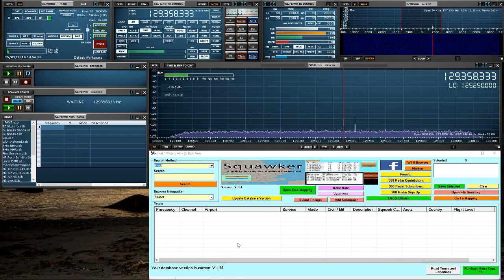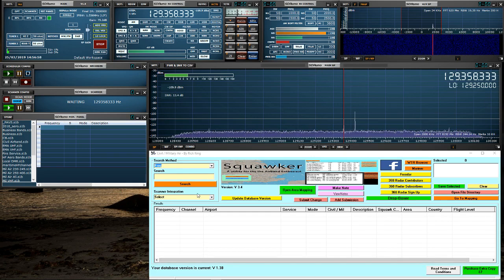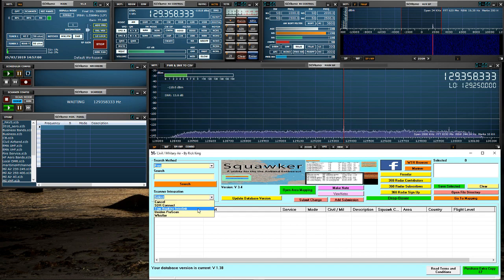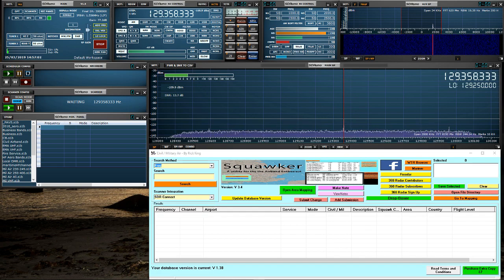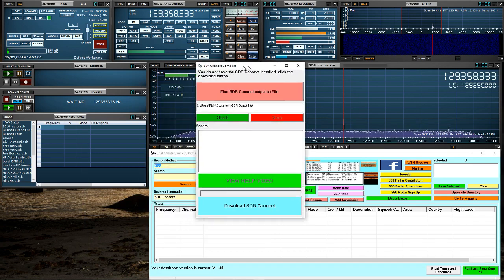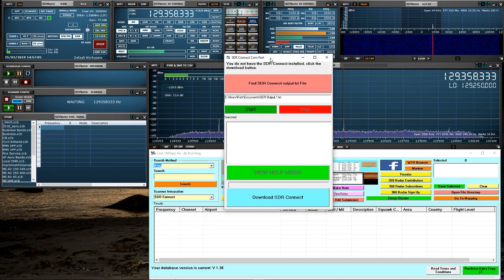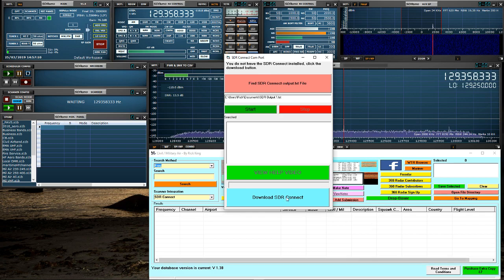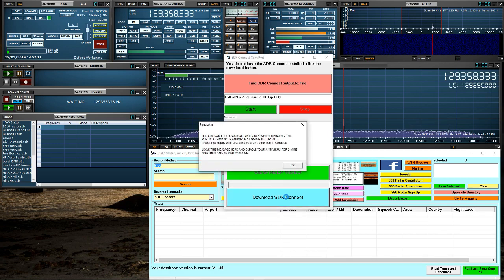Now, within Squawker, we need to go to scanner integration, select SDR Connect. If SDR Connect was already installed on your system, it would launch automatically. But as it's not installed here, it's telling me so at the top. And we're going to download and install.